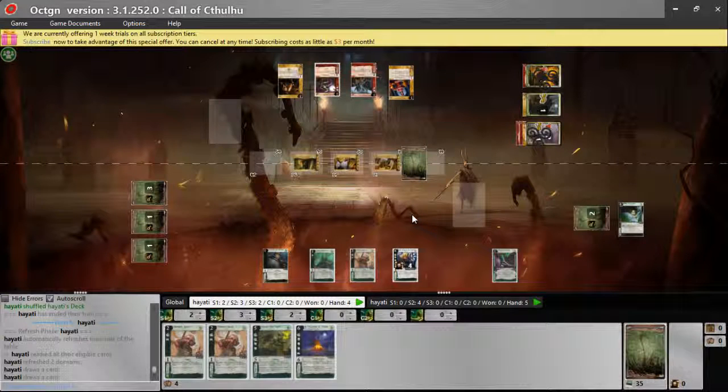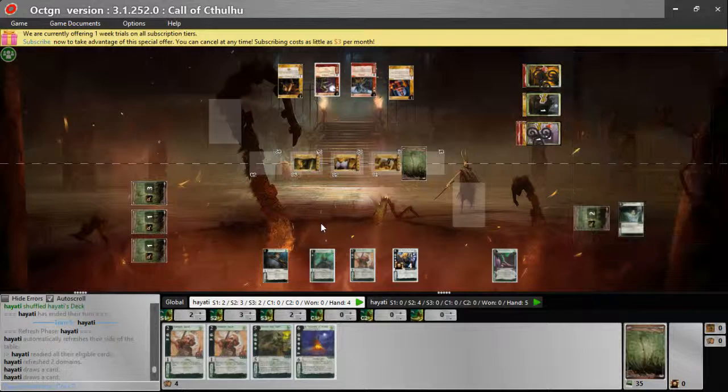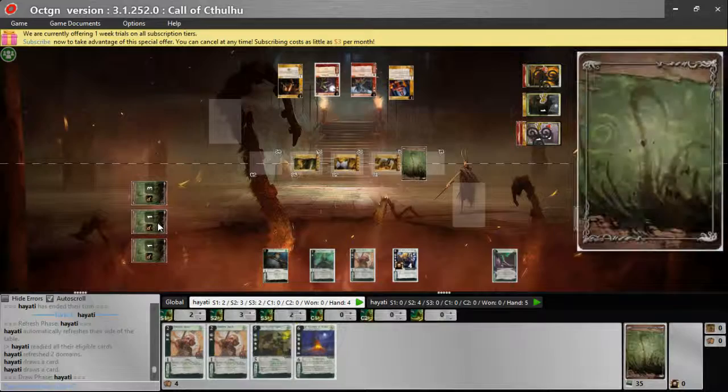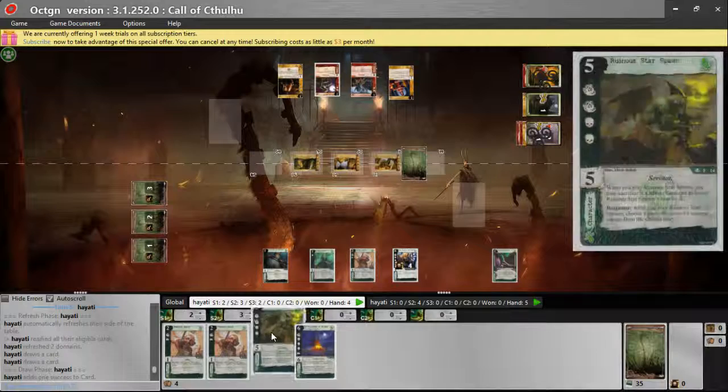Start of turn three. Lilith has refreshed and taken her draw phase. Coming to resources, now the Ruinous Starspawn can actually come in by sacrificing cultists. So if Lilith puts a resource here, she can bring in the Starspawn by removing two cultists and bring in another cultist. That's the maximum number of characters she can bring.